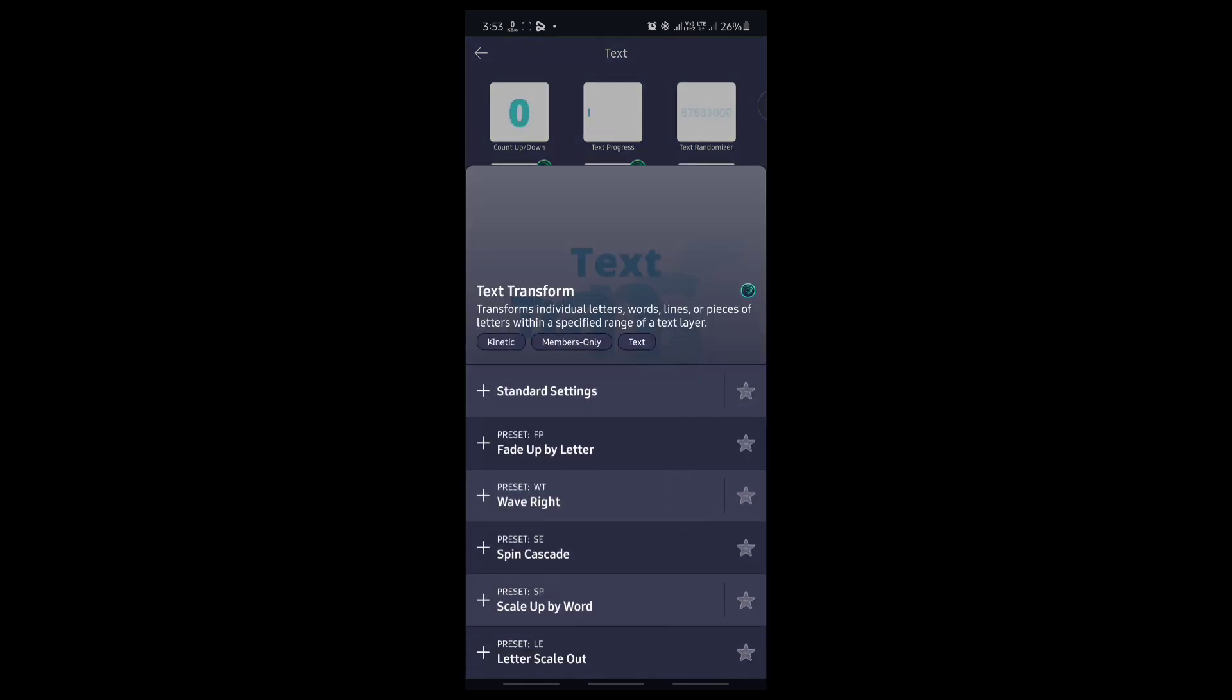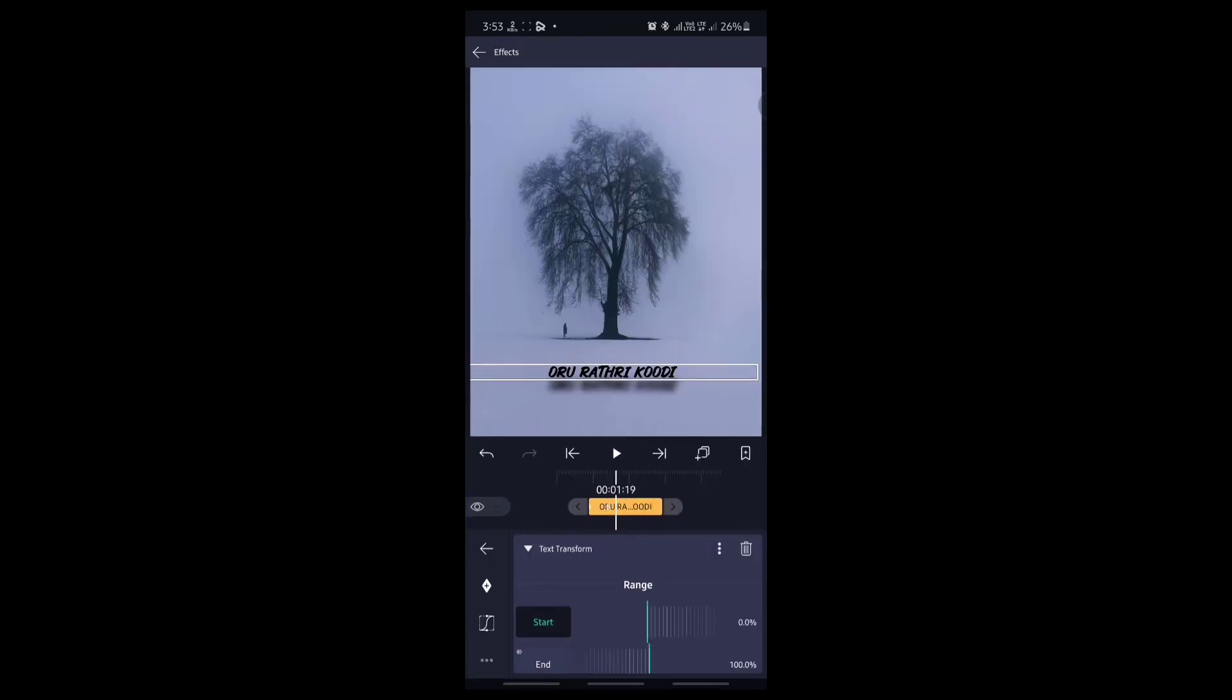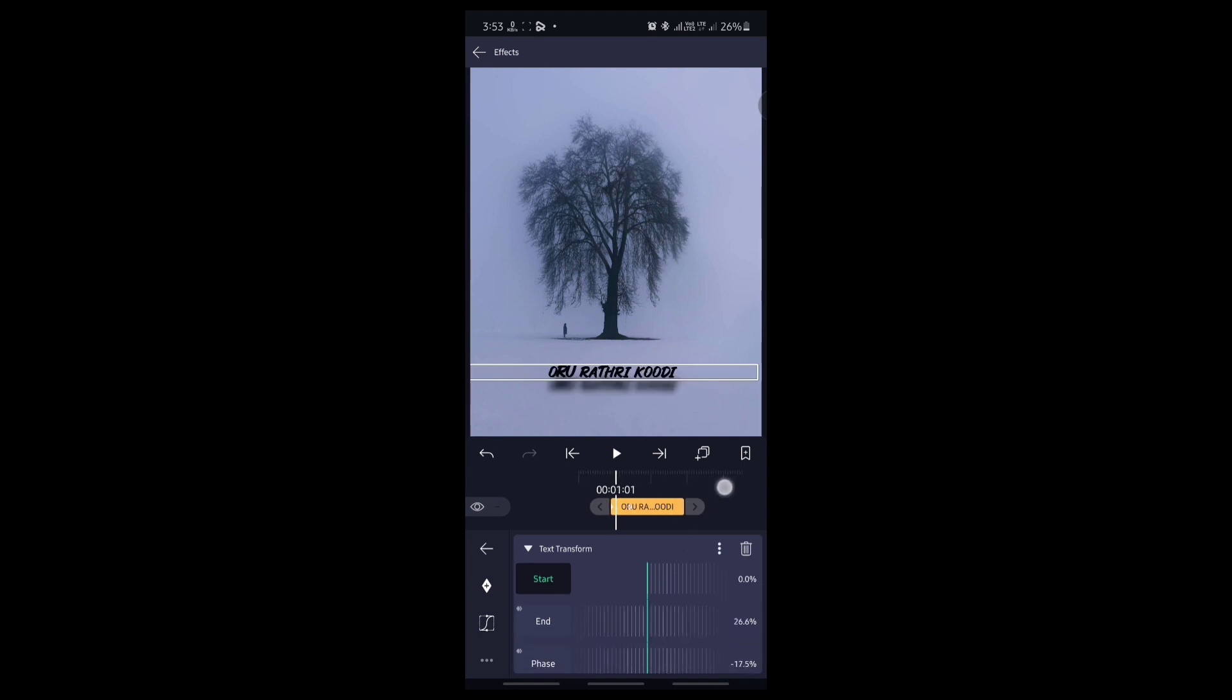We will create the manual item. The preview is pinned. I choose the preset as wave right here. Then click the plus button, the preset is applied. The animation is done.